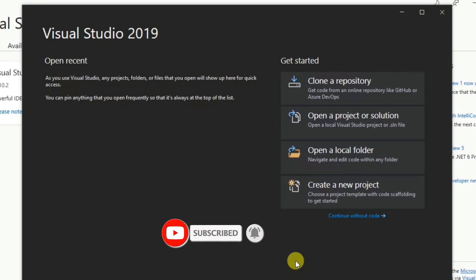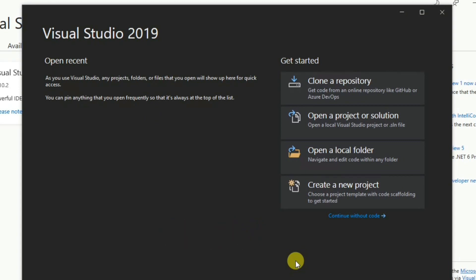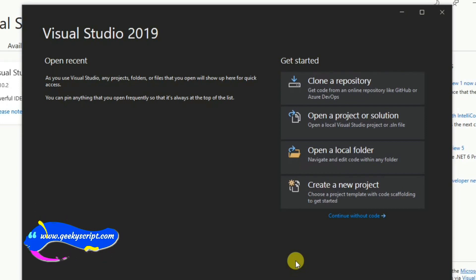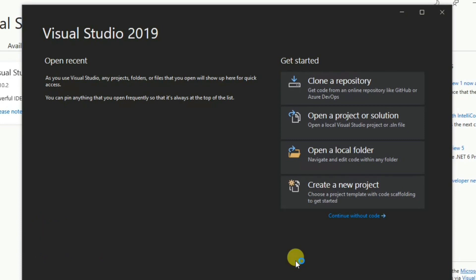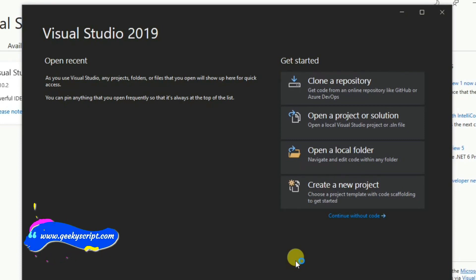In my next video I'll go into more detail about Visual Studio 2019. If you'd like to see that video, drop a comment below. That's all for this video — I've shown you how to install Visual Studio 2019 on Windows. Thank you very much for watching.